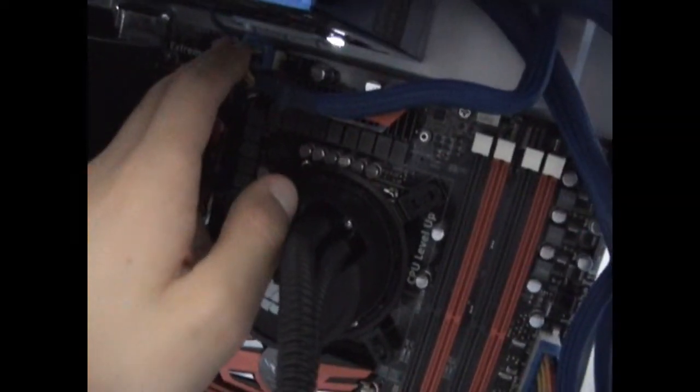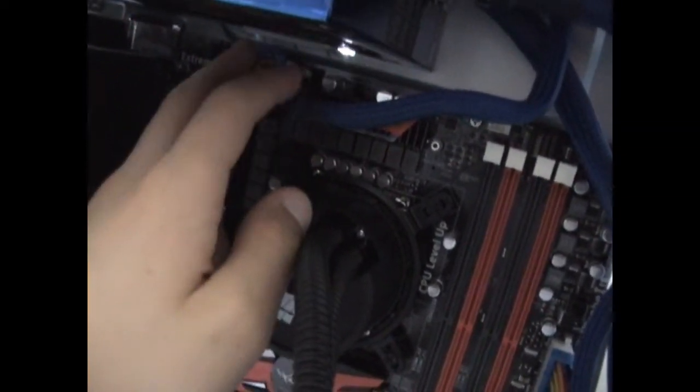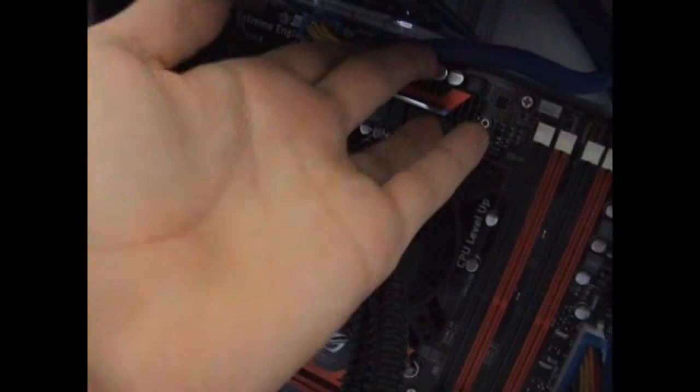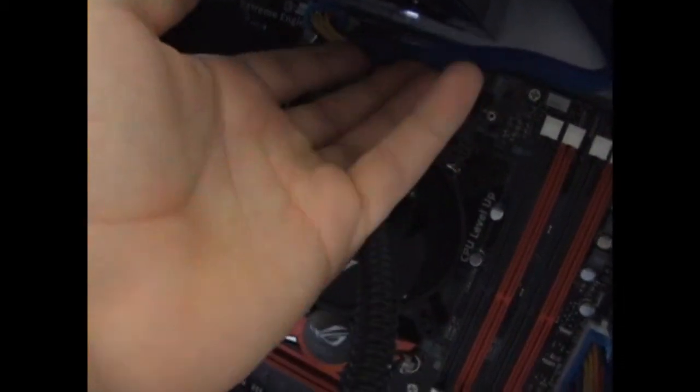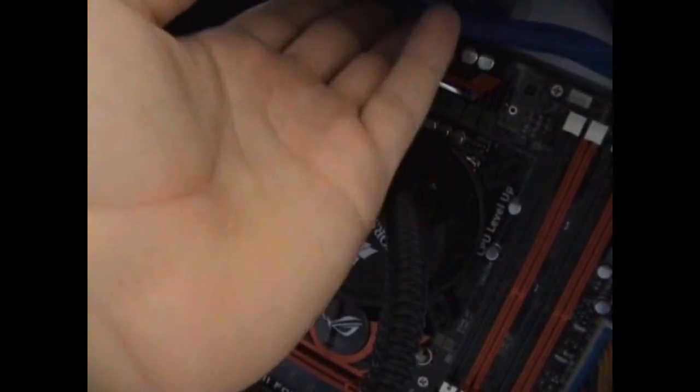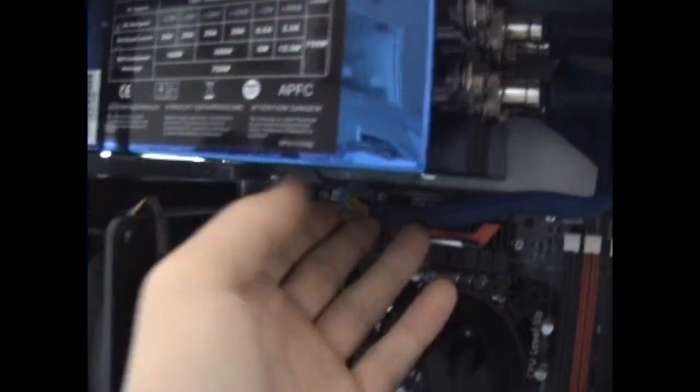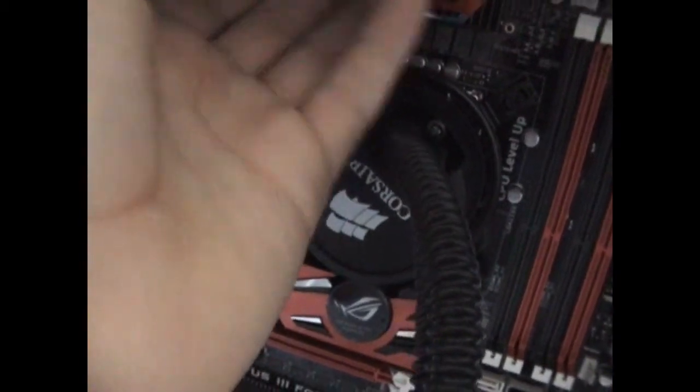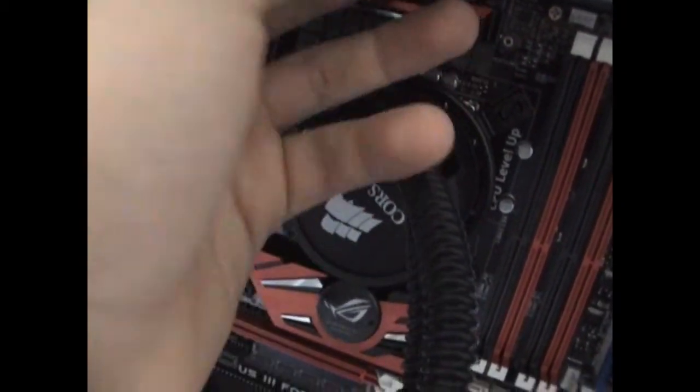Anyway, if you're not sure, try to connect four pins first. If your PC boots and it's stable, then you can go with four pins. If it doesn't boot or it's unstable, then connect all eight pins.